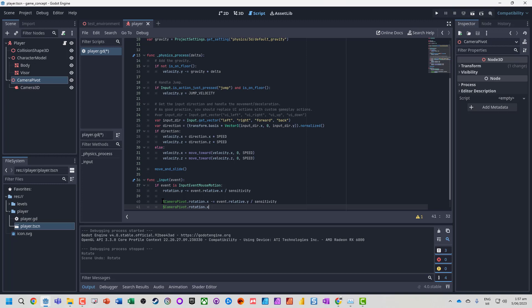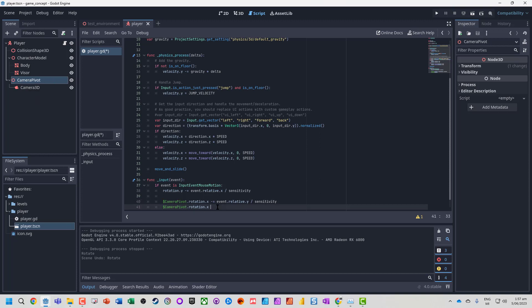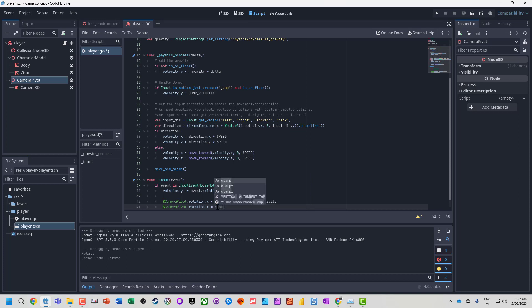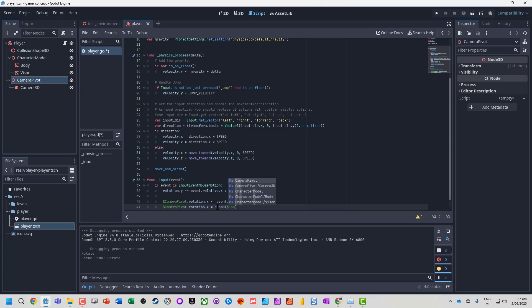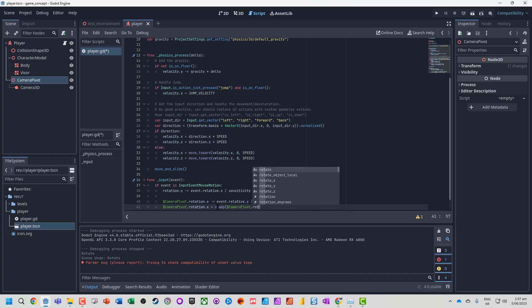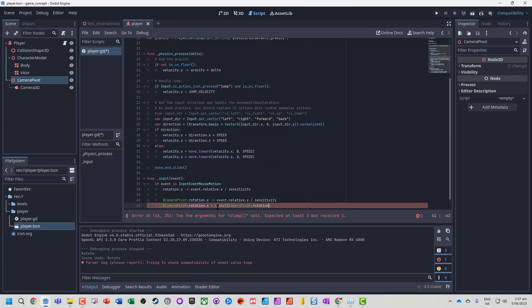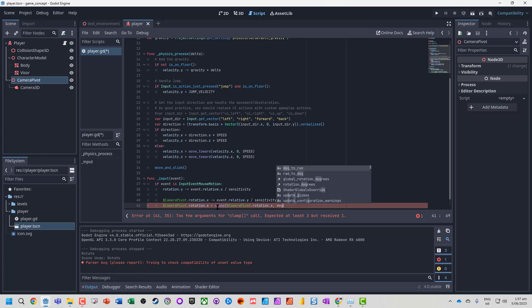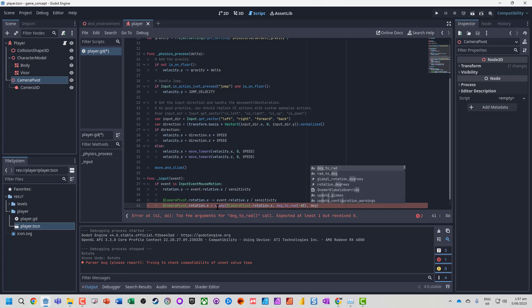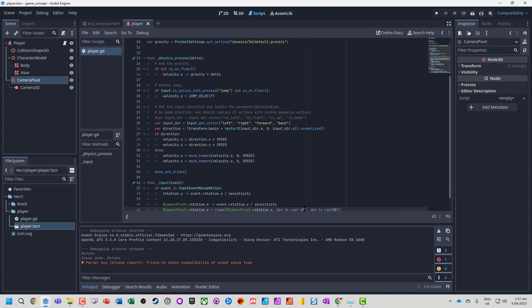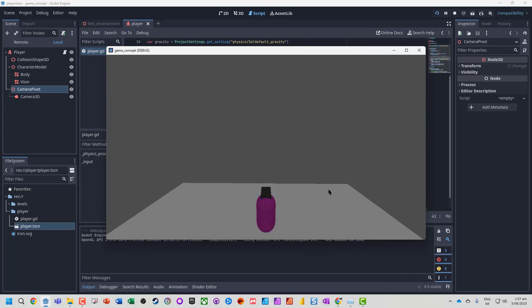We're going to apply a clamp to this. One thing to note: with the dollar sign, we can access any nodes under the script. So $camera_pivot is getting the camera pivot. If I wanted to get the camera 3D, I could put $camera_pivot/camera_3d. Now we're going to use the built-in clamp function to take the camera pivot value and set a minimum and maximum using deg_to_rad. Let's say we look down 45 degrees and look up 90 degrees. Let's see if we've got those the right way, because these could be the wrong way around.